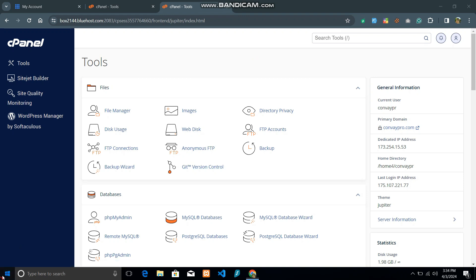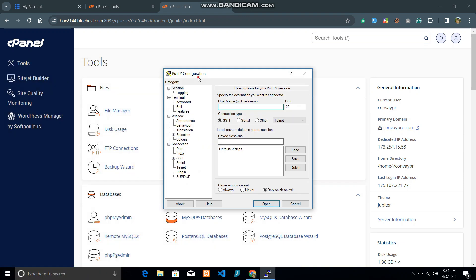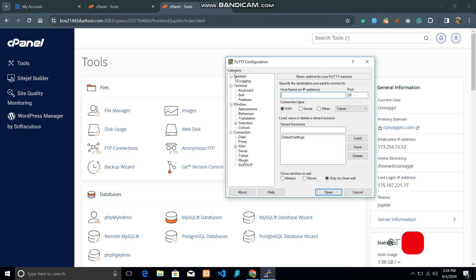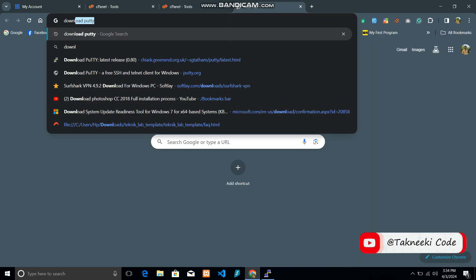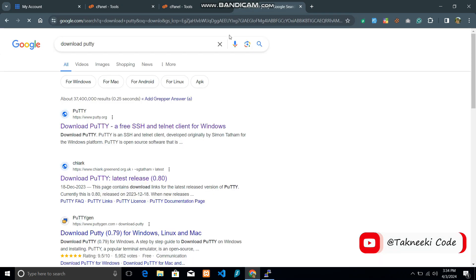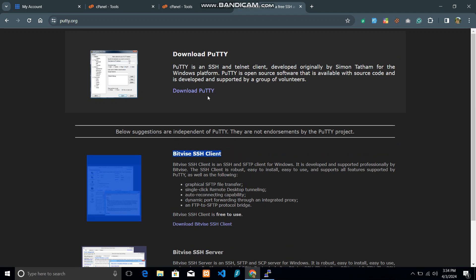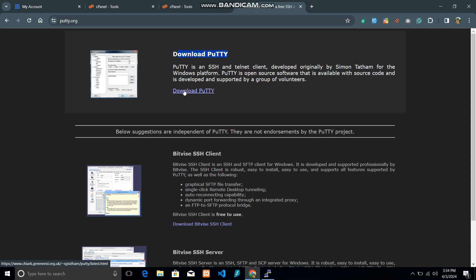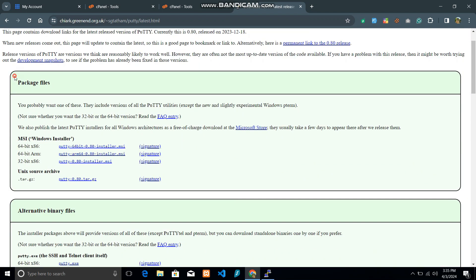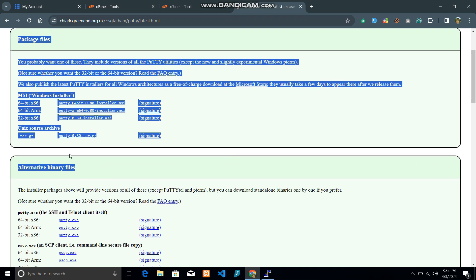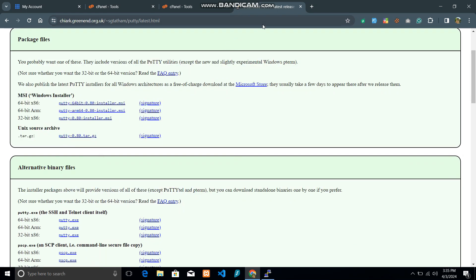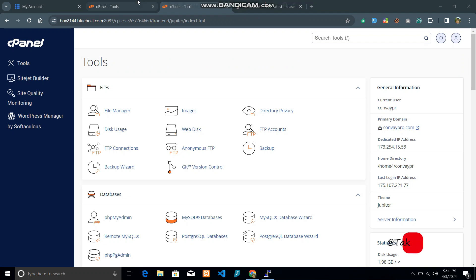In order to do that you need to have a cPanel and you need to have PuTTY software. I already installed PuTTY on my system. You can download and install PuTTY by going to Google and searching for 'download PuTTY', or you can go to putty.org. You will find two softwares there — one is Bitvise and the second is PuTTY. We are going to use PuTTY. Go to the download section and download the installer package according to your operating system.